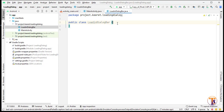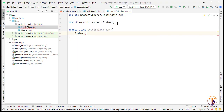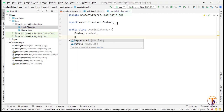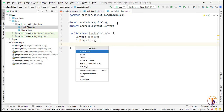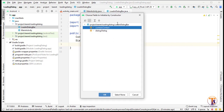Here we have to create a few variables. The first variable is context, and the second variable is dialog. Now we need to create the constructor — press Alt+Insert on Windows, press Enter, select only context, and press OK.